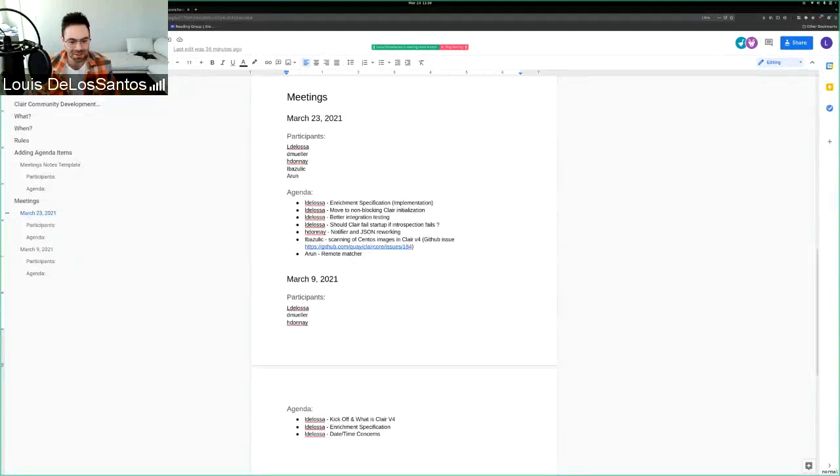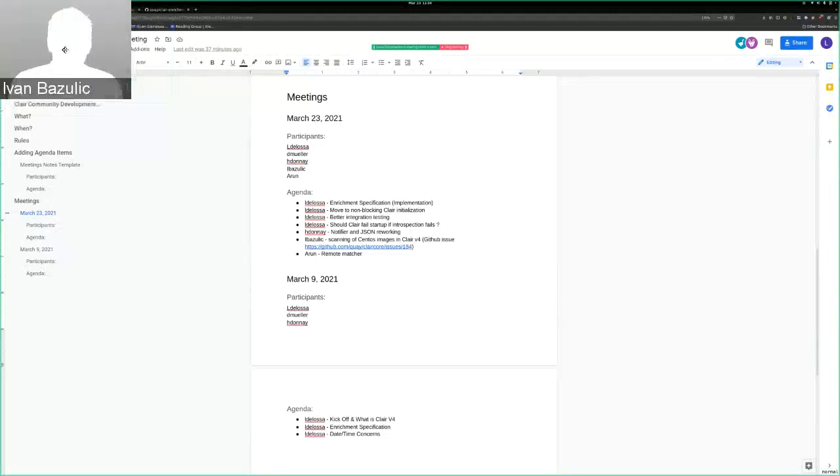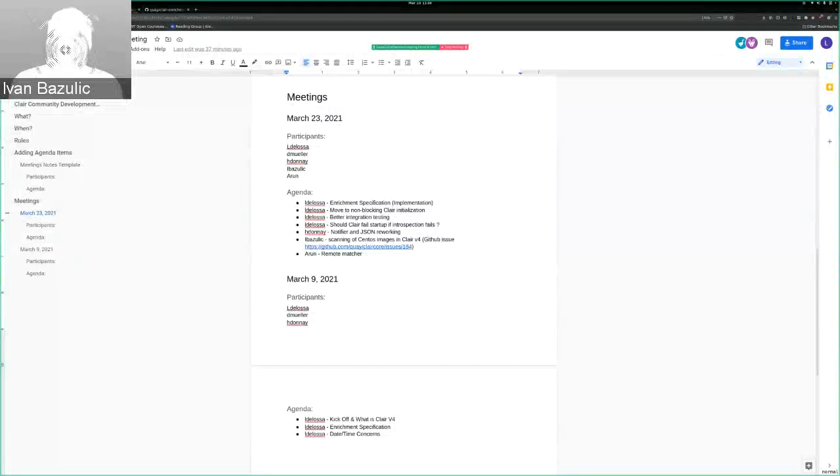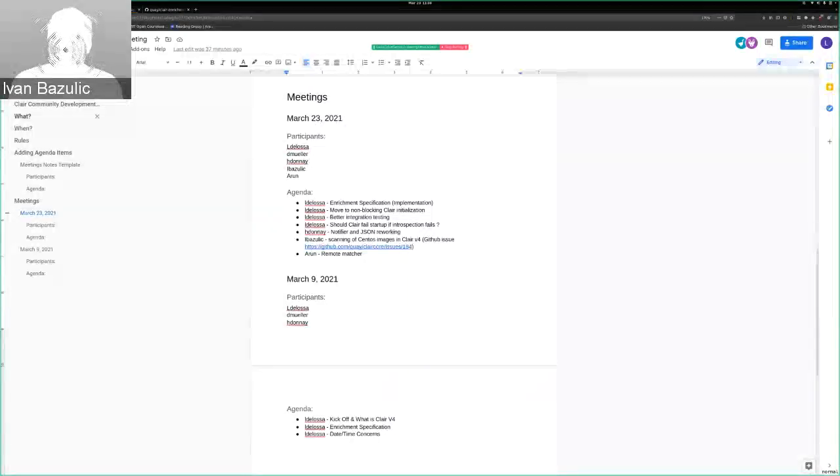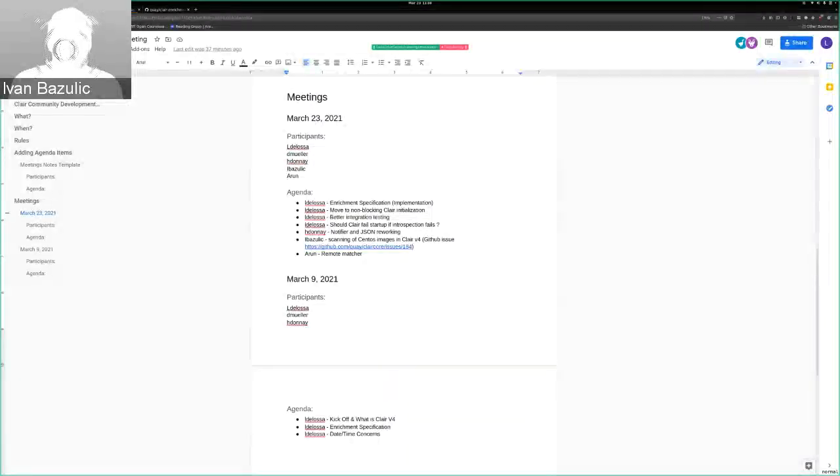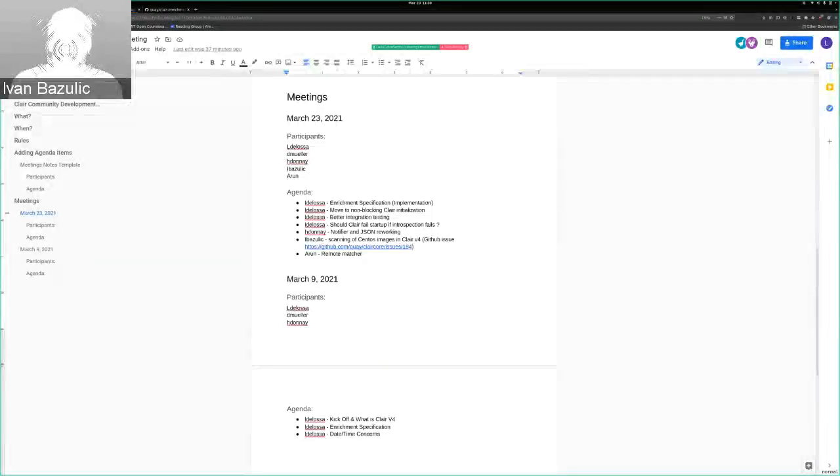So Ivan, you want to introduce yourself real quick? Yeah, sure. My name is Ivan. I'm a Quay slash CLAIR support engineer working from EMEA, currently in Ireland. Hopefully that will change sometime in the future. Thanks for inviting me to this meeting. No problem.